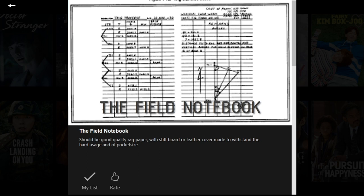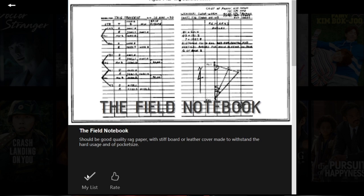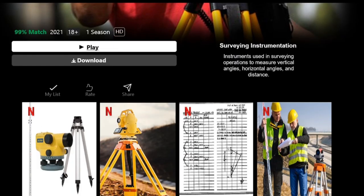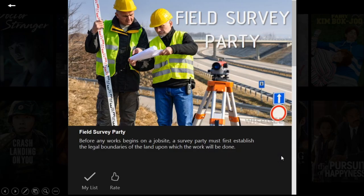The field notebook should be of good quality rock paper with a stiff board or leather cover, made to withstand hard usage and of pocket size. There are different types of notes: sketches, tabulations, explanatory notes, computations, and combinations of all. Before any work begins on a job site, a survey party must first establish the legal boundaries of the land upon which the work will be done.